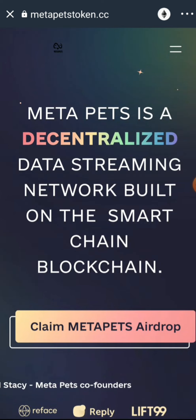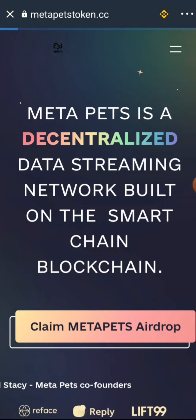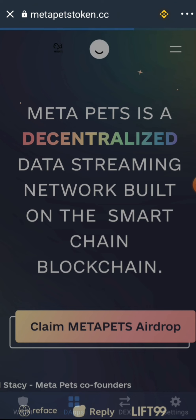Before we proceed to claim the airdrop, first of all change the airdrop page network from Ethereum down to Smart Chain, because the token was launched on the Smart Chain network. Change it to Smart Chain and allow the page to refresh.